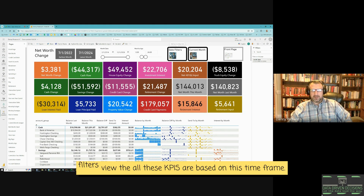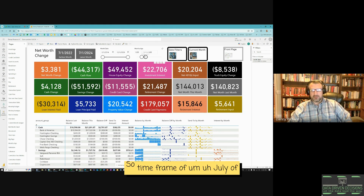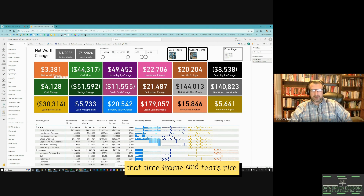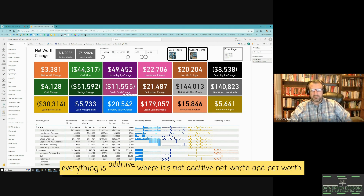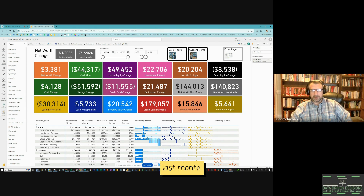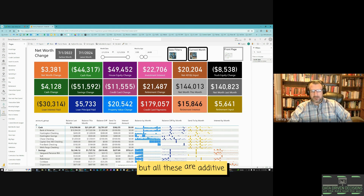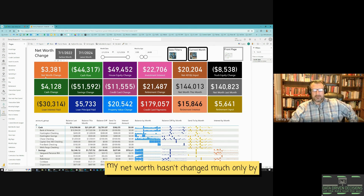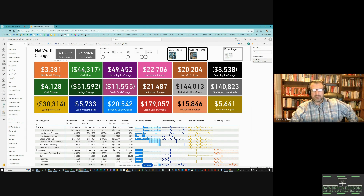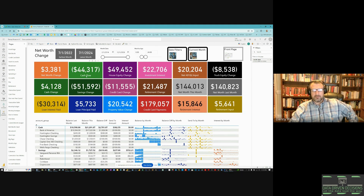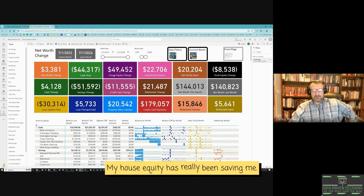All these KPIs are based on the selected time frame. With a range from July 2022 to July 2024, this shows the overall totals for that period — everything is additive, except net worth and net worth last month, which just home in on the current month. Looking at the two-year view, my net worth has only changed by $3,381, and my cash flow has been way negative.